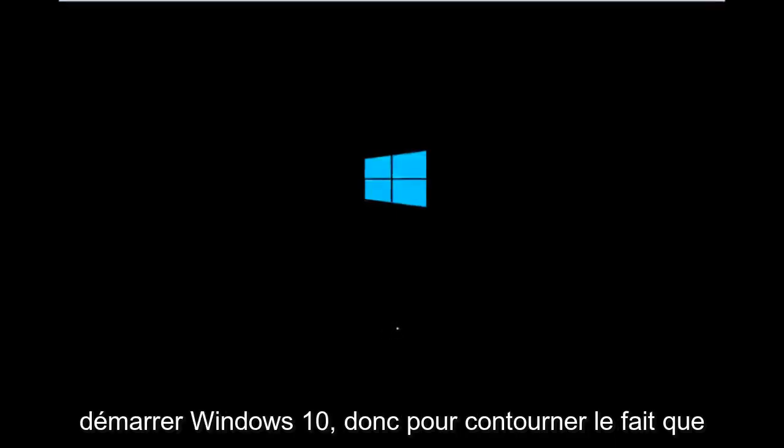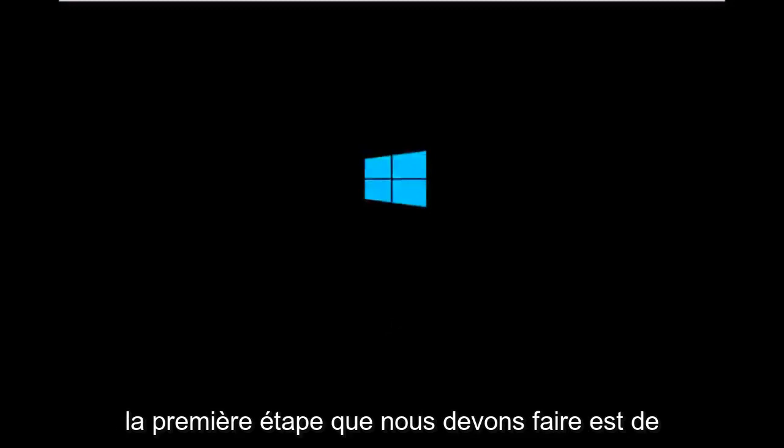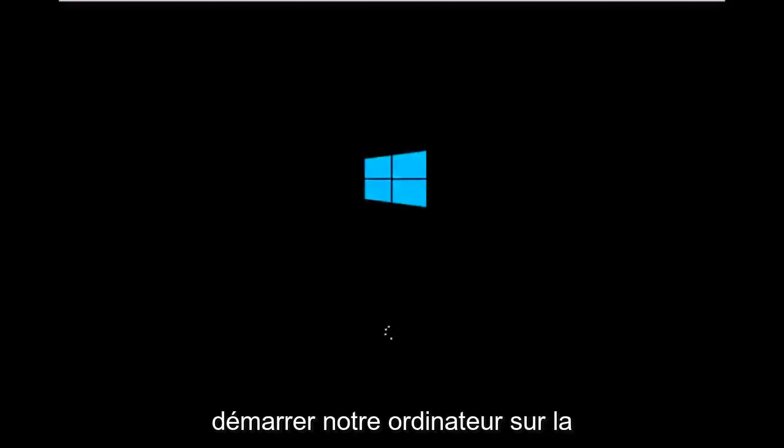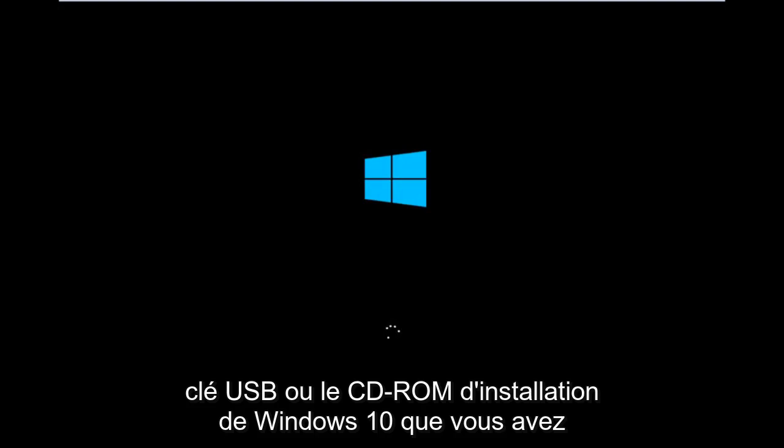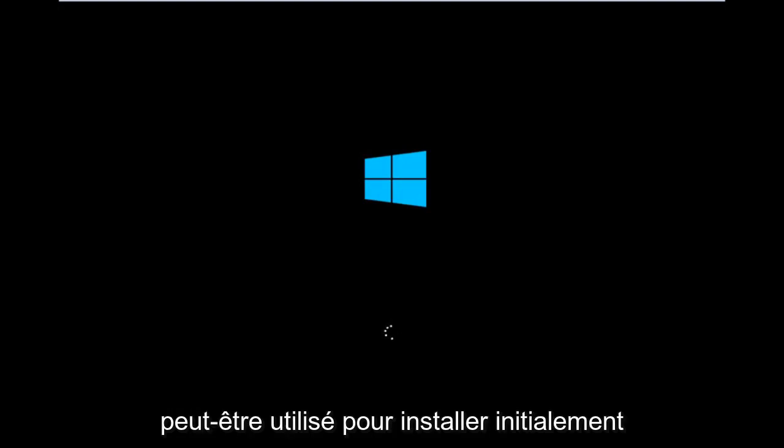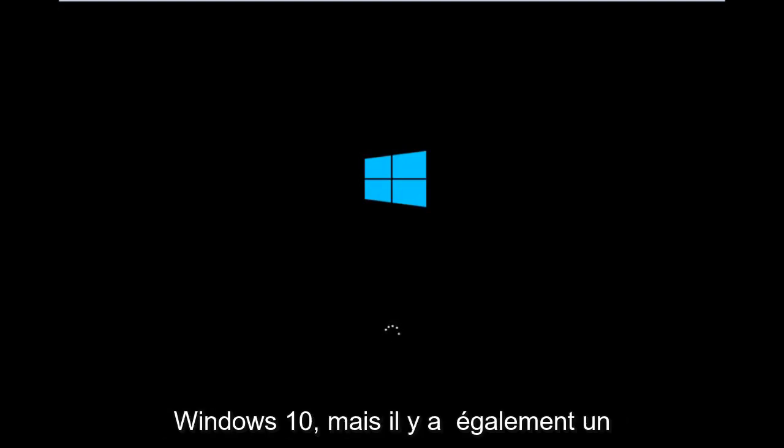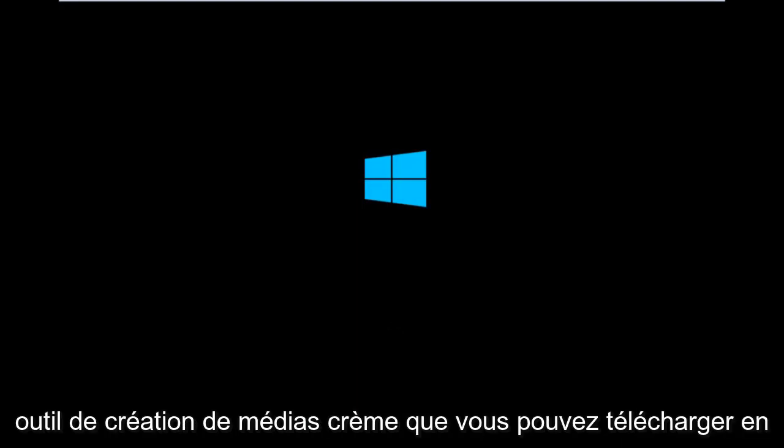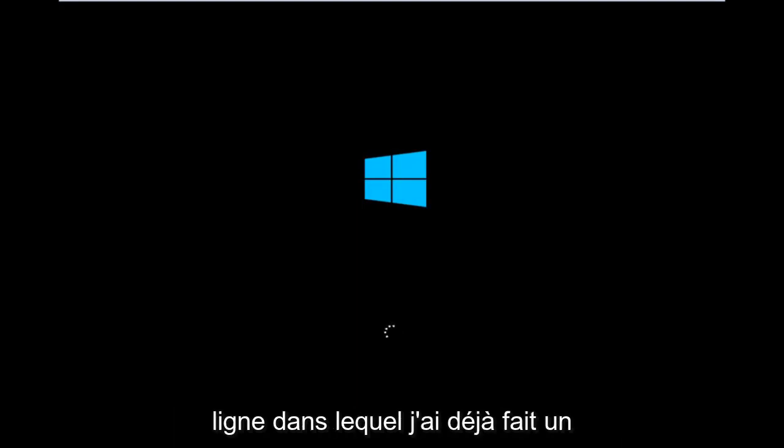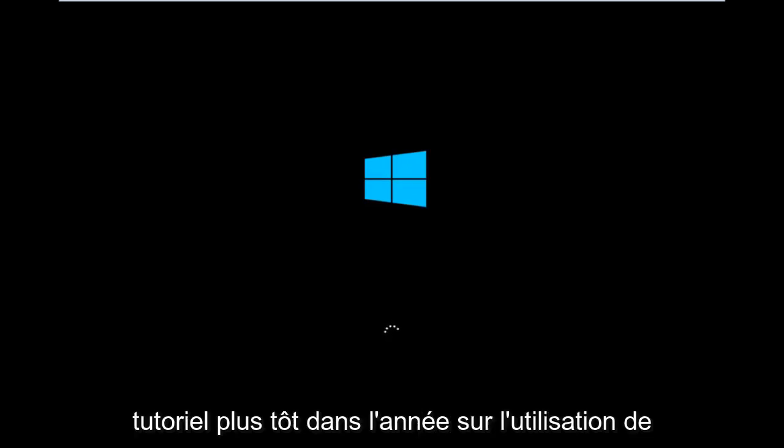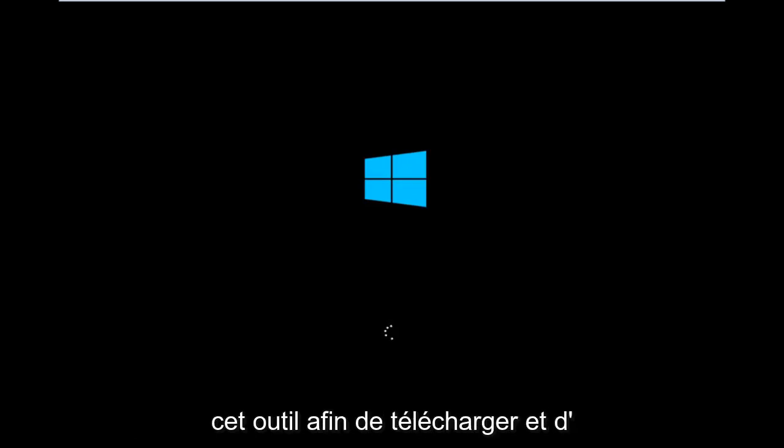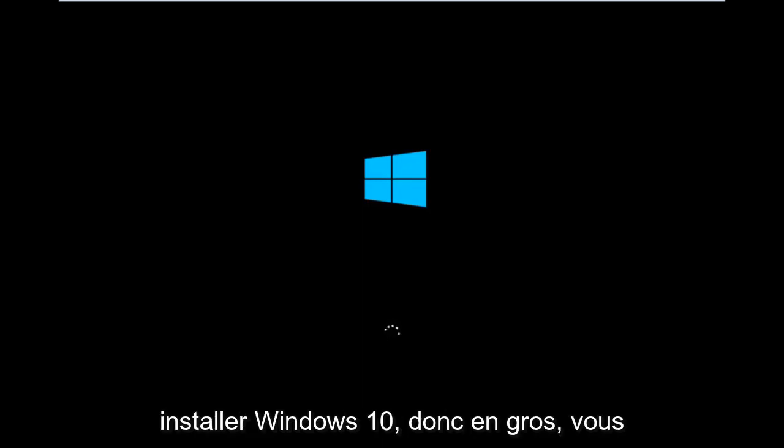So to get around that, the first step we have to actually do is boot our computer to the Windows 10 installation USB or CD-ROM that you might have used to initially install Windows 10. However, there's also a media creation tool you can download online in which I've already made a tutorial earlier in the year about using that tool in order to download and install Windows 10.